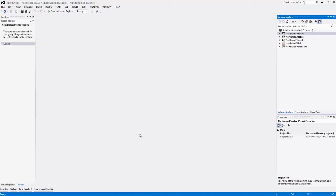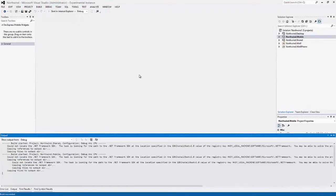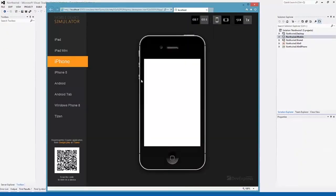This application is based on the Northwind OData service. This is a public service so we'll be able to use it for the packaged application as well.